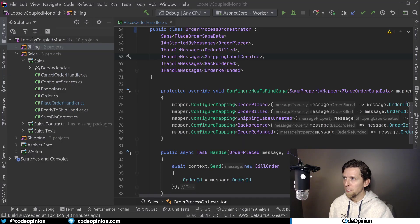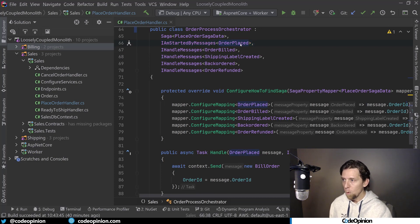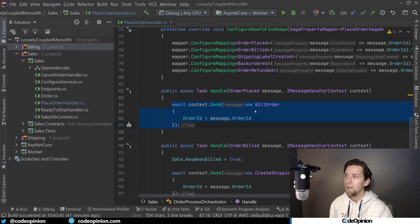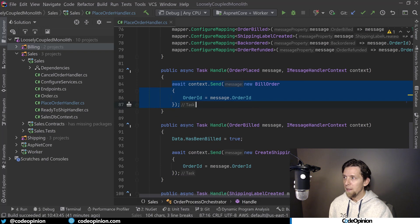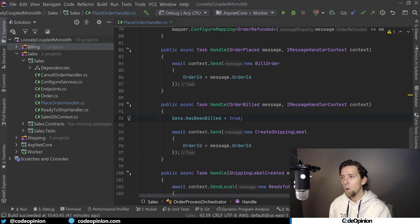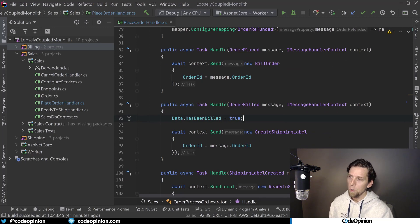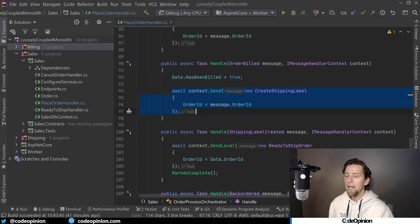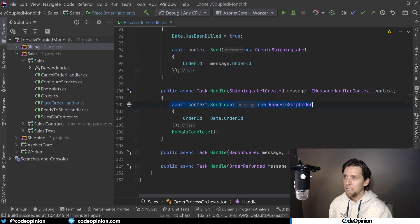What I've created here is my order process orchestrator, which handles a bunch of different messages. When the order placed event occurs, it's going to consume that message and explicitly call out to bill the order. Once the billing side emits the order billed event, this method picks it up, records that the order was actually billed, and then sends a message to the shipping side to create the shipping label — all still asynchronous using messaging. Once the shipping side publishes the shipping label created message, I call a command to my own sales side to say ready to ship order and then mark this process as complete.